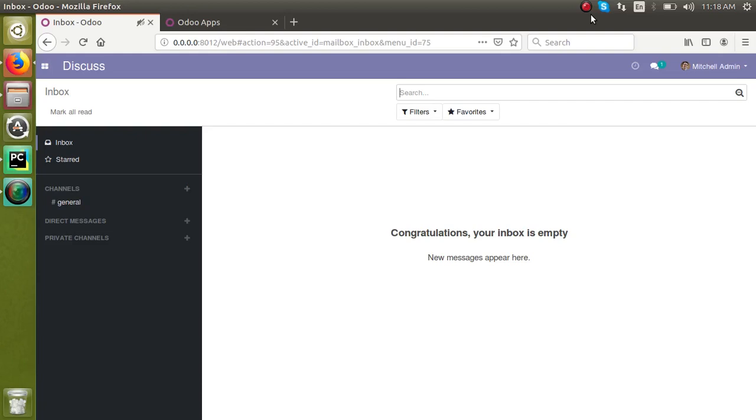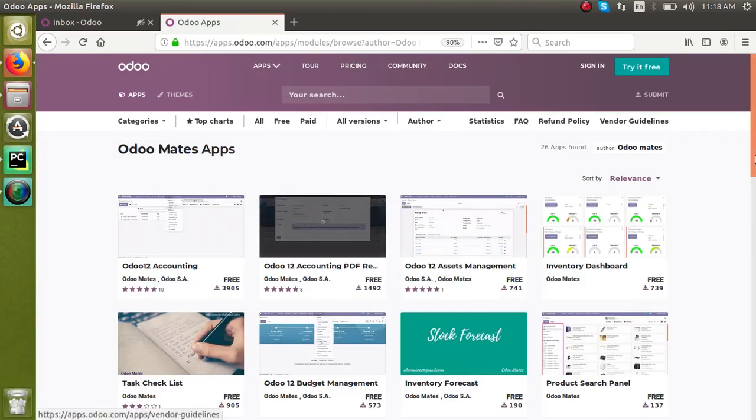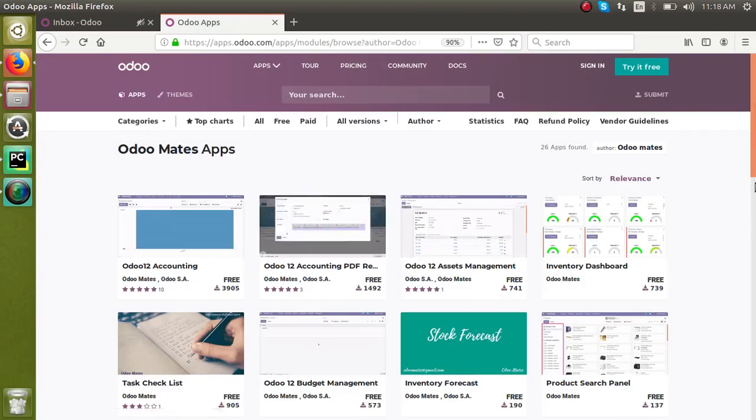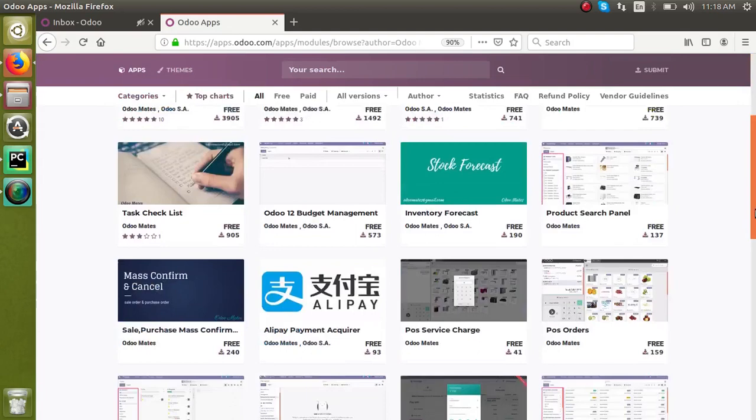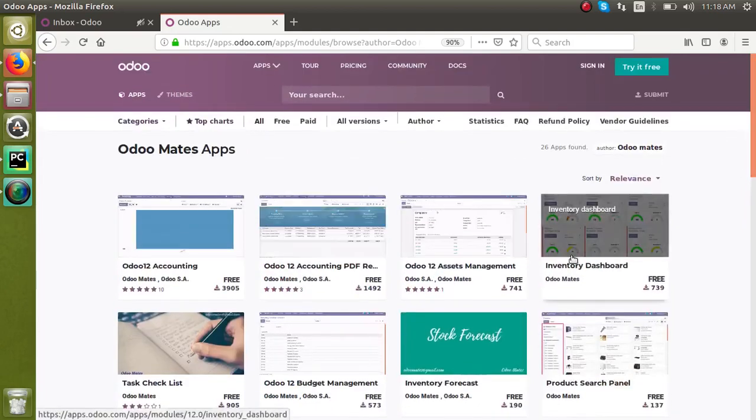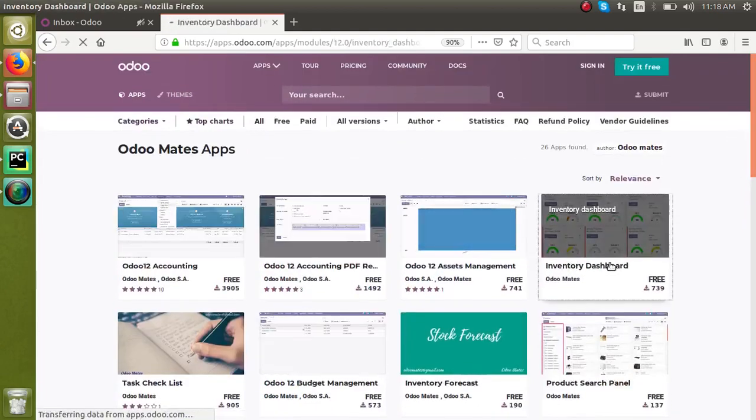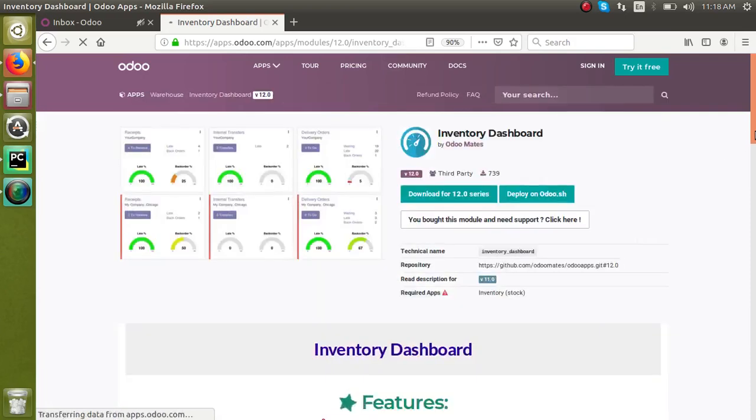First of all, right now I will go to Odoo app store and here we can see our modules we have published in the store. I will take a simple module. If you go to this module, that is inventory dashboard, right now if you check the required apps it only depends on inventory stock, that is the default module of Odoo store.